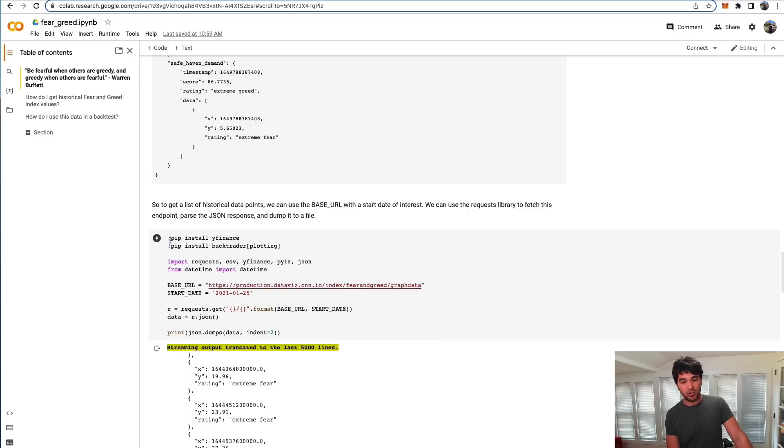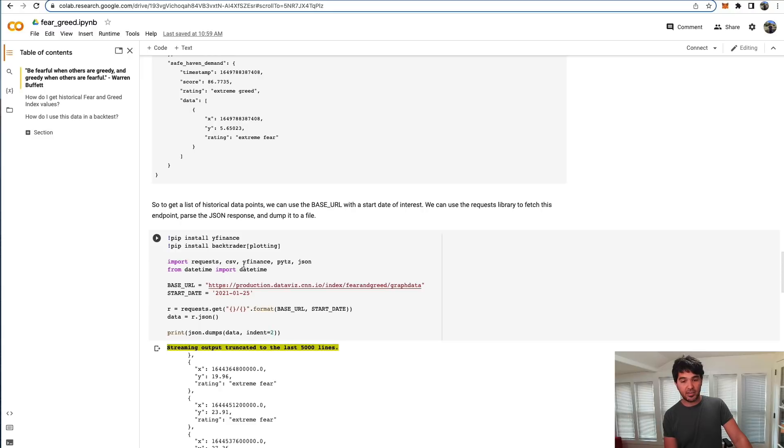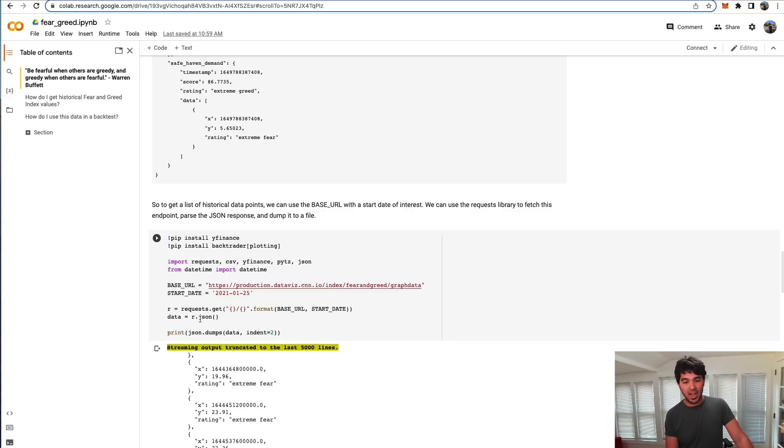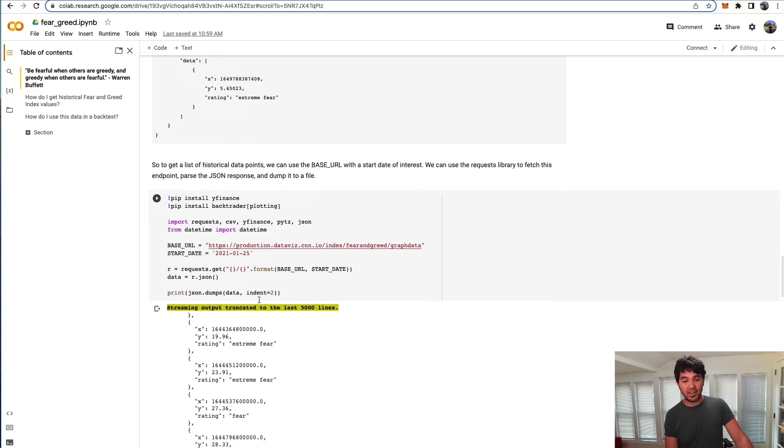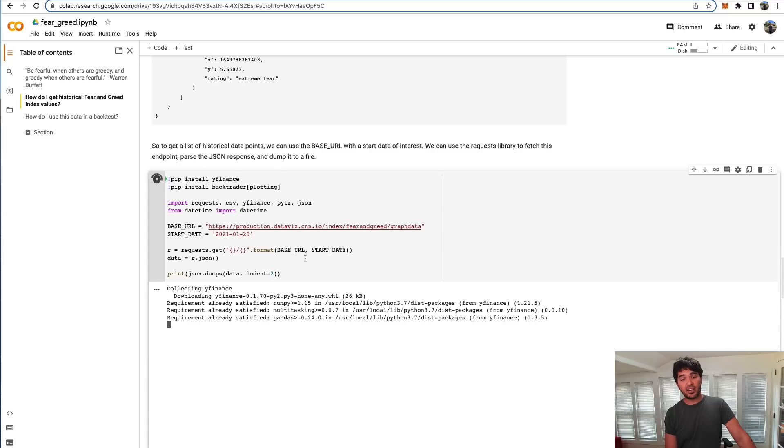Right here in Jupyter, if you want to install a package, you can do pip install with an exclamation point in front of it, and it'll install a Python package. Then you can just execute Python packages and code as usual. What I did is get that base URL, gave it a start date of January 25th, 2021. The old dataset I had stopped in 2020. I use the requests library to get that data. Then I just show the structure.